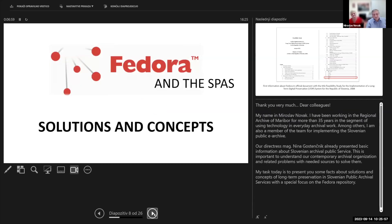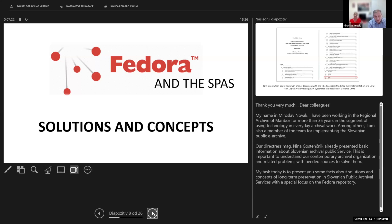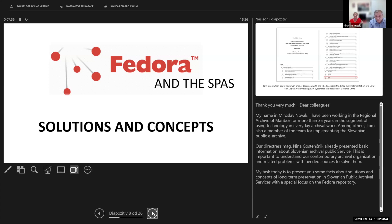Thank you very much for the opportunity to present the Fedora repository in the frame of the Slovenian archival public service. My name is Miran, and I have been working in the Regional Archive of Maribor for more than 35 years in the segment of using technology in everyday archival work. I'm also a member of the team for implementing the Slovenian public e-archive. My task today is to present some facts about the solutions and concepts of long-term preservation in Slovenian public archival service, with special focus on the Fedora repository.